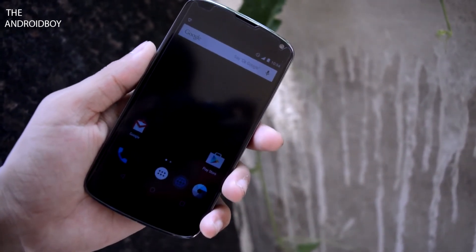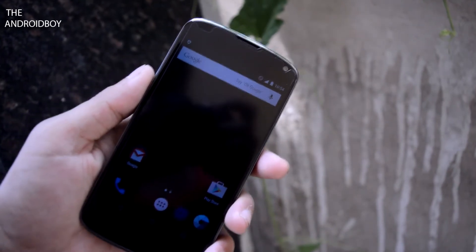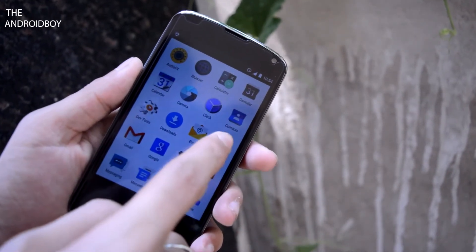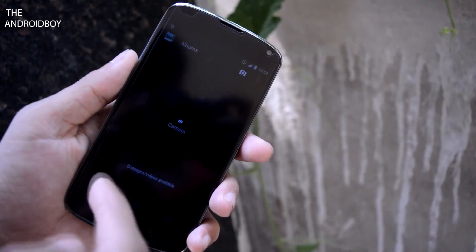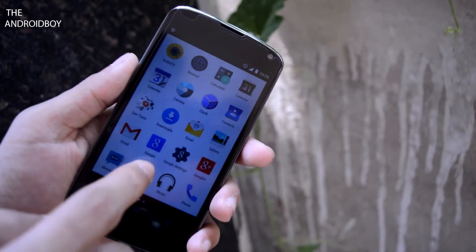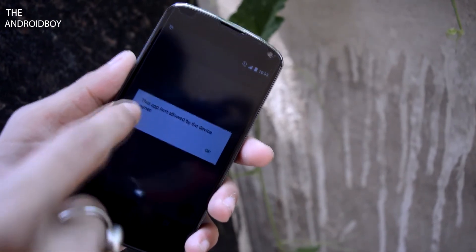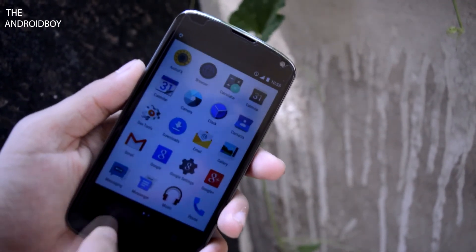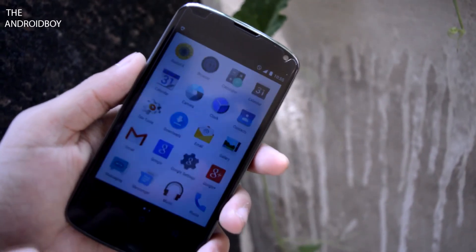Now you can see it switching to the guest account. The good thing about the guest account is the guest won't be able to access your personal data like messages, your gallery, and your downloaded applications. Now you can see only stock applications are present here.